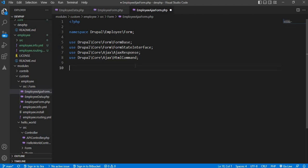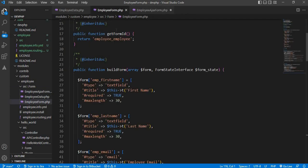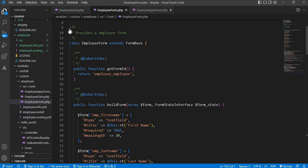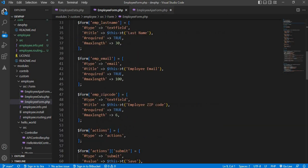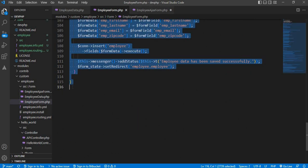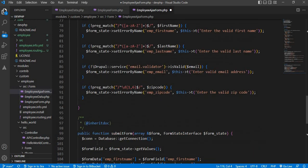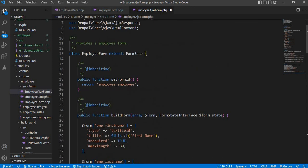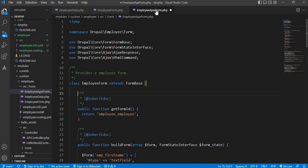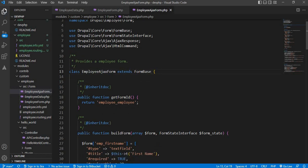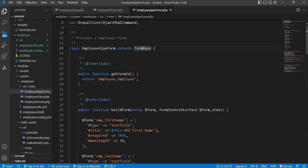To save time I will copy the form elements from this existing custom form and do the changes required for the AJAX form. I will explain all those things step by step. First we have created the class — our class name should be 'EmployeeAjaxForm' — and we extend FormBase. Our form ID will be 'employee_ajax'.